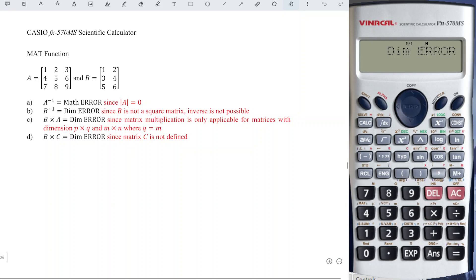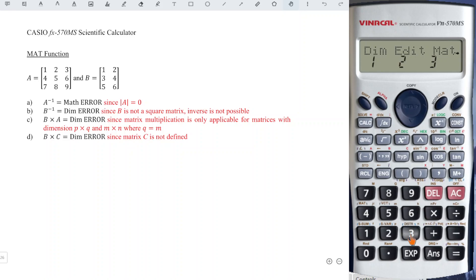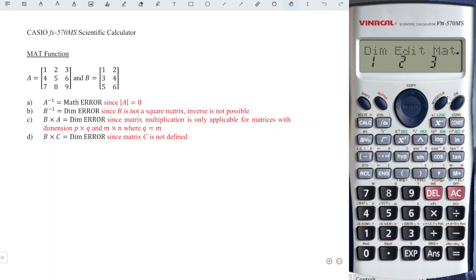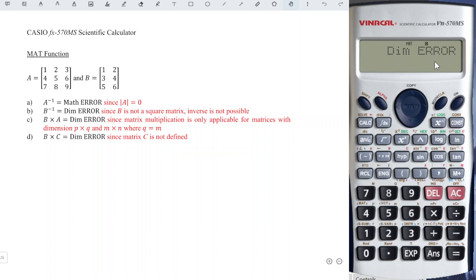Now let's try B times A. Press AC, shift four, call a particular matrix — choose matrix B. Then multiply by shift four, call a particular matrix — choose A — and press equal. We obtain dimension error again. This is because the number of columns of the first matrix is not equal to the number of rows of the second matrix. To make sure the product of two matrices is applicable, the value of Q must equal N — meaning the number of columns of the first matrix must equal the number of rows of the second matrix.